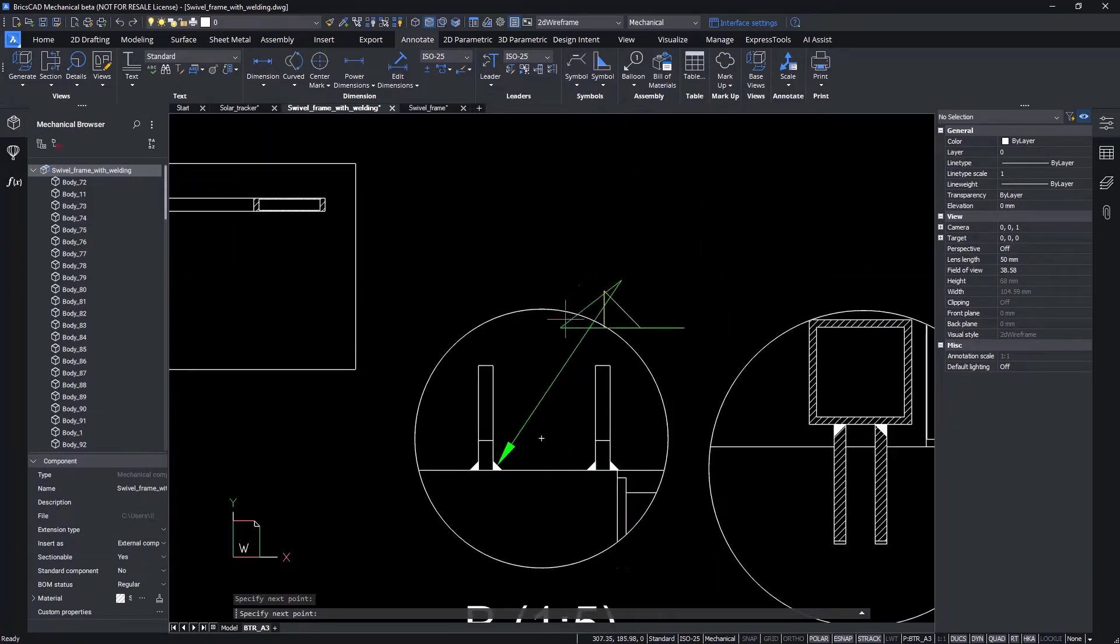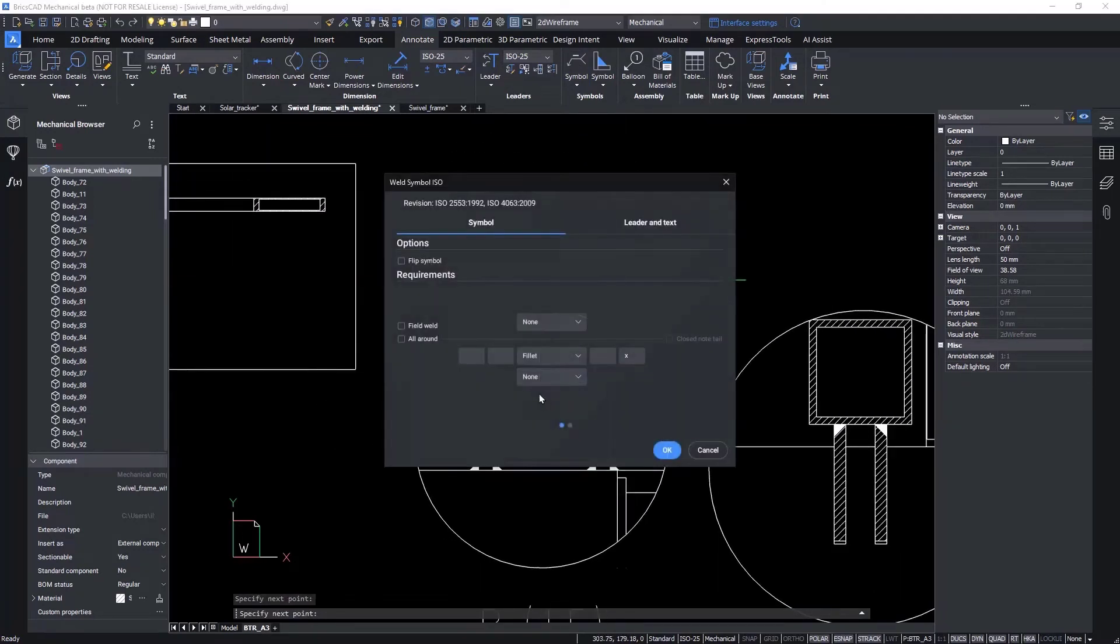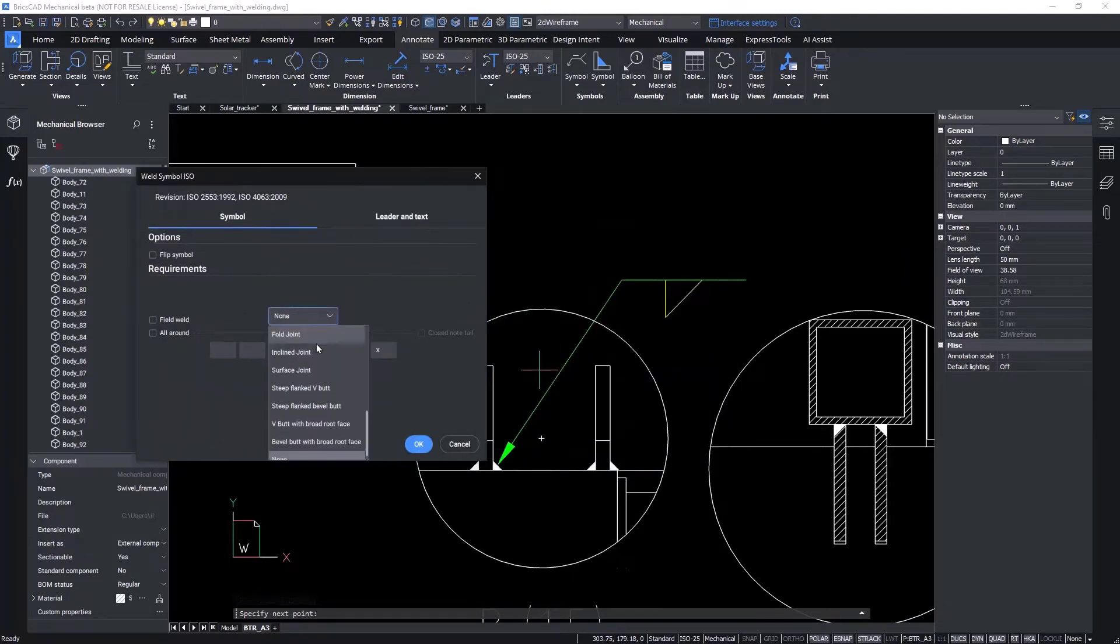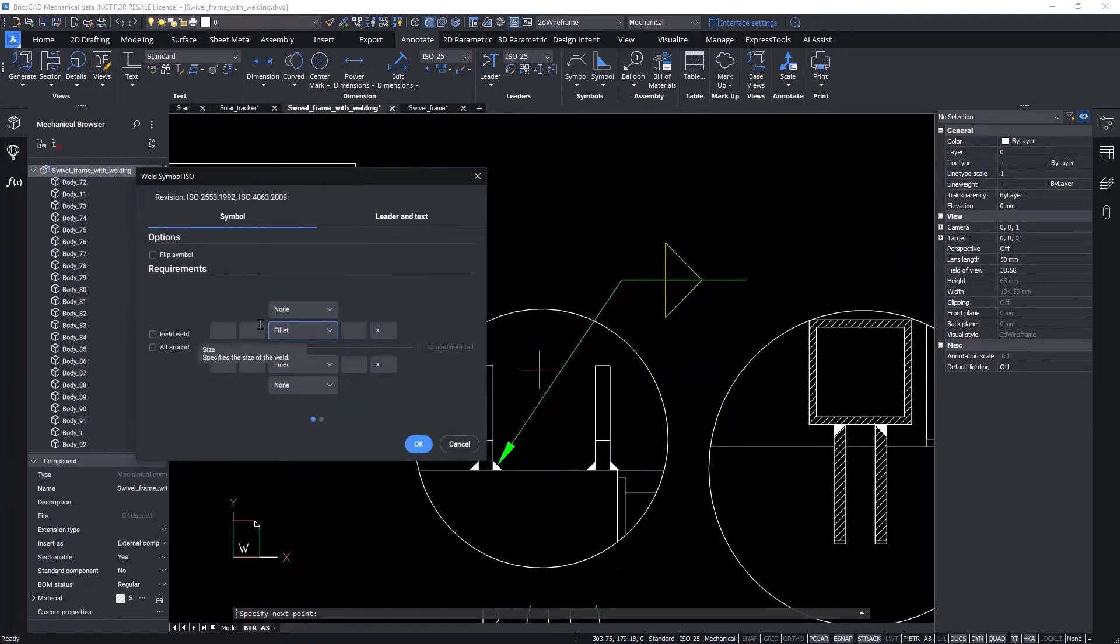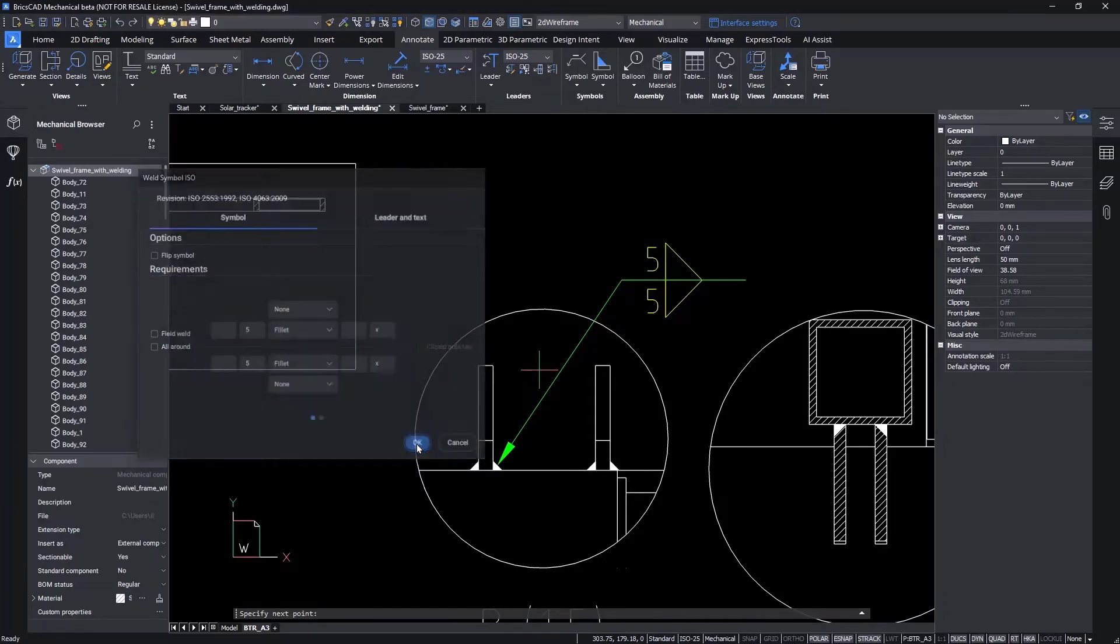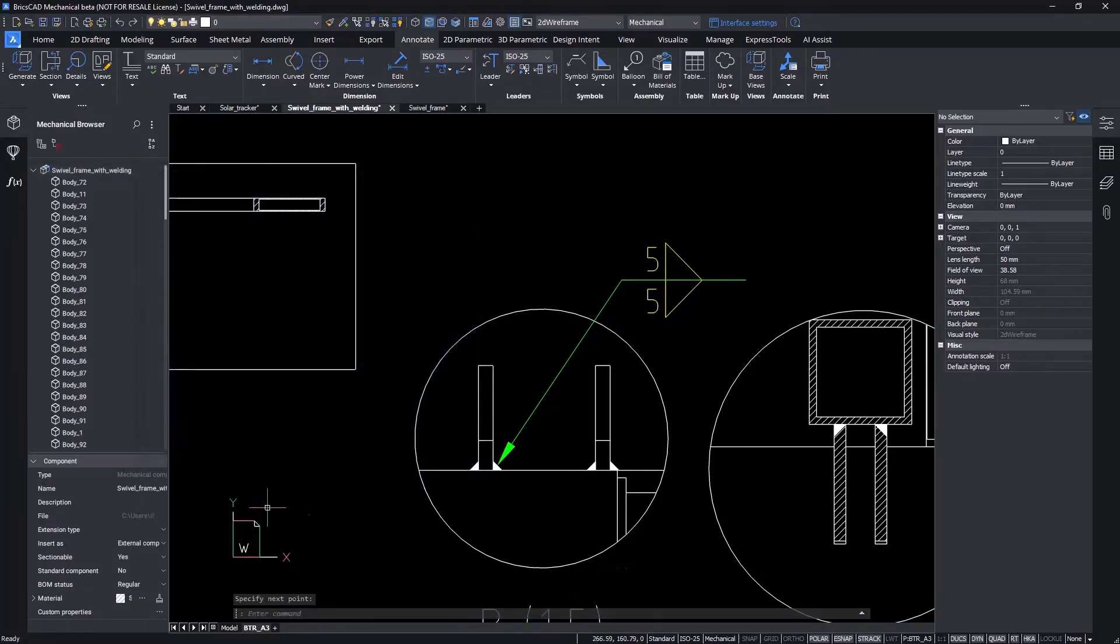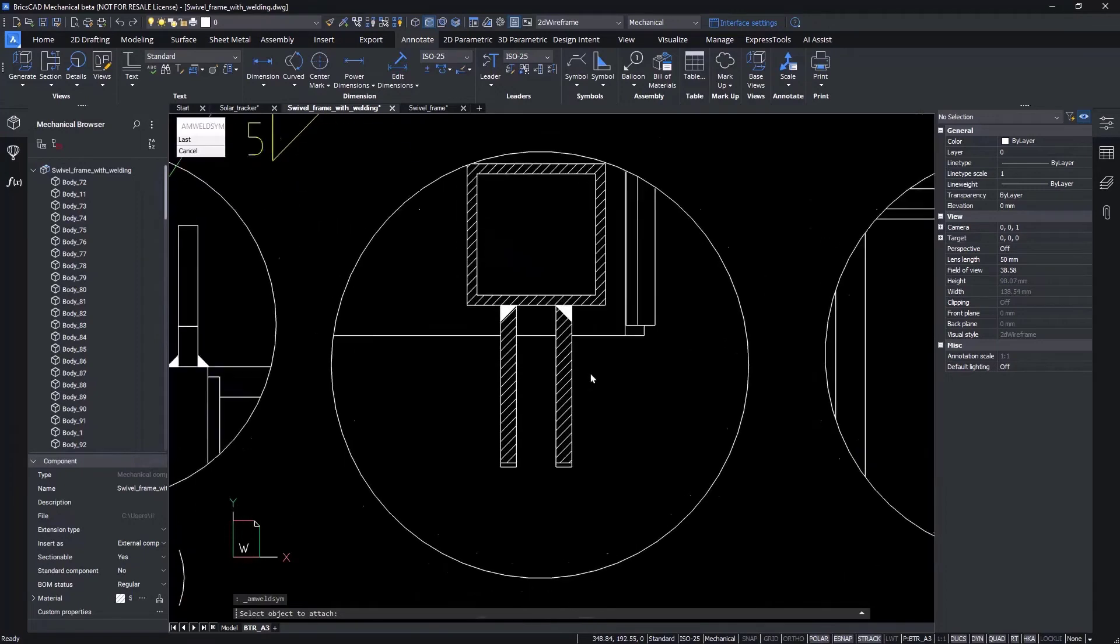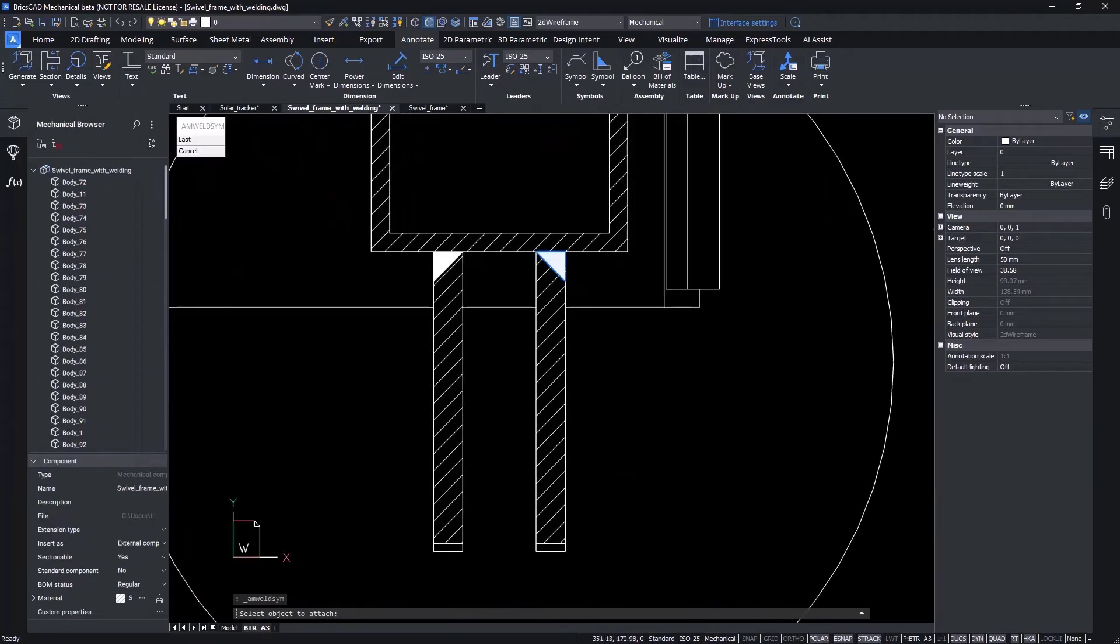Enter the weld symbol command or select the symbols from the ribbon. Select the geometry where you want to attach the symbol. Set the symbol location. And finally, walk through the dialog box to define the values for the symbol.